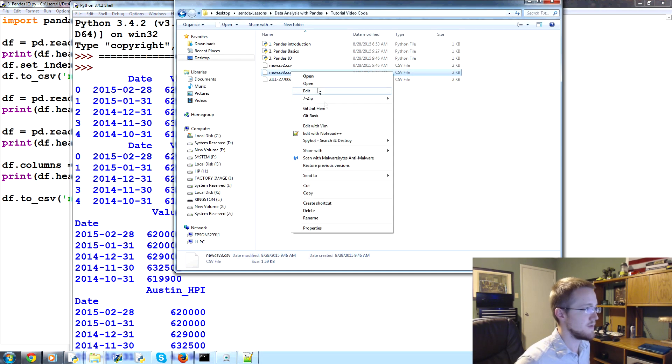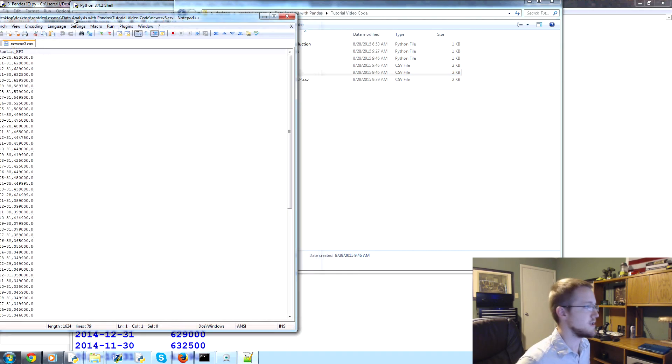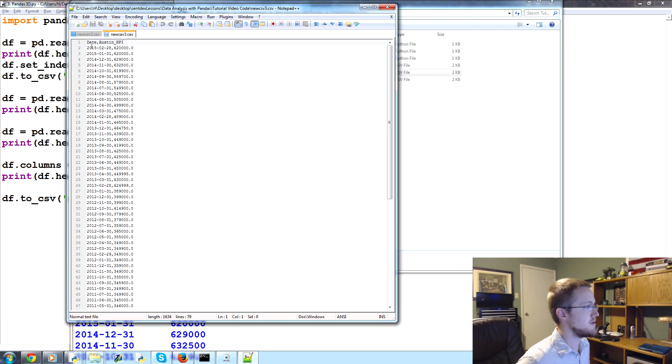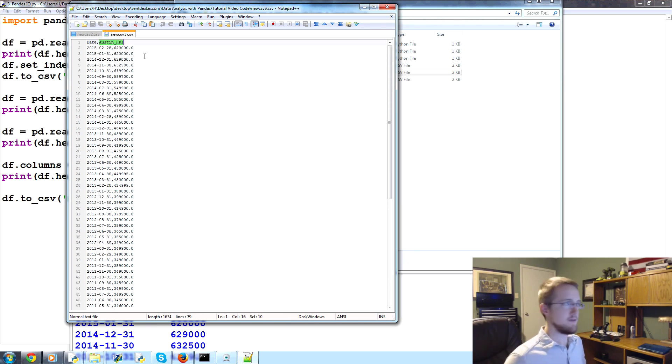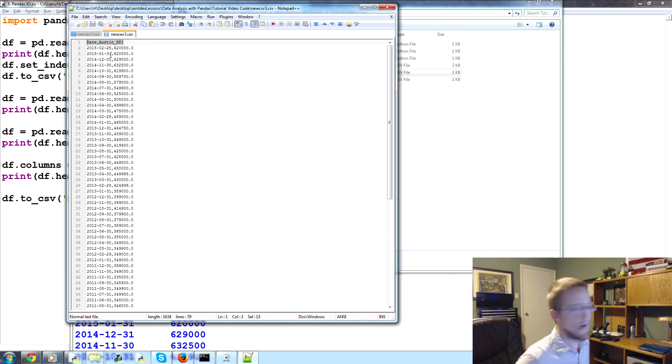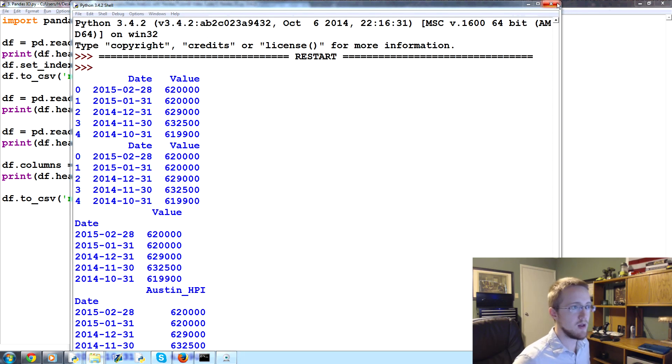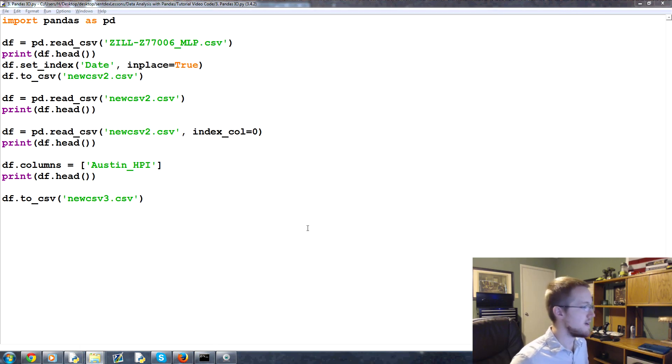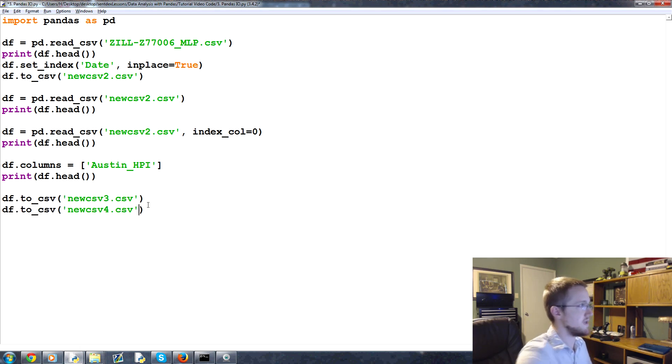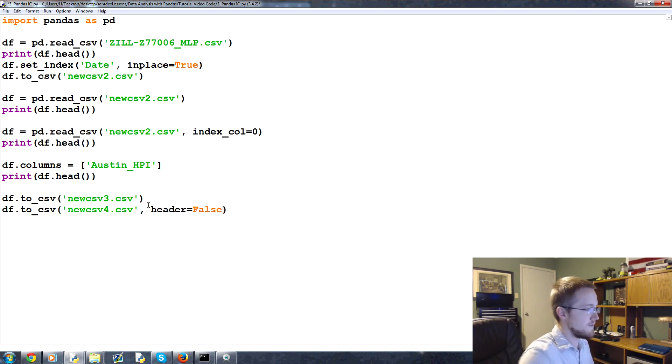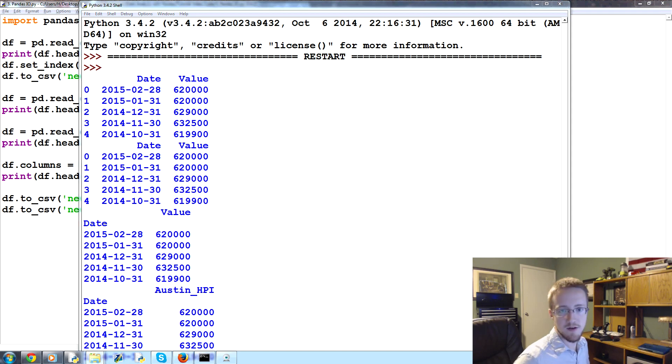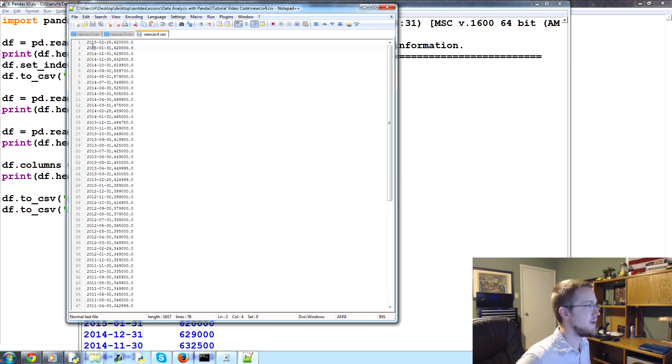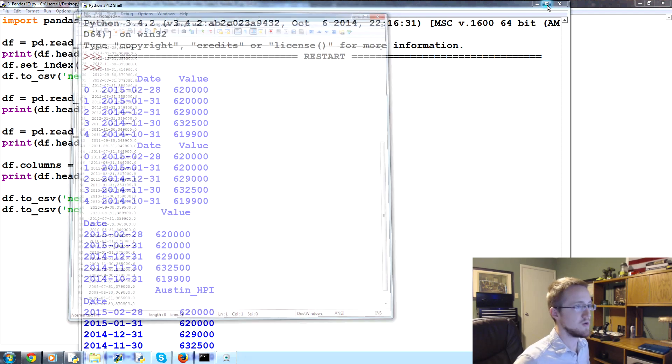So df.columns, now we have one column. So we just need to name one column. And we're going to call that Austin HPI, house price index HPI. df.columns, Austin HPI, boom. Now print df.head, save and run. We have a bunch of output here, but the last one is Austin HPI, and you've renamed that column. You can also do df.rename, and then columns, and it's a dictionary and stuff. We will talk about that later on in the series. Now, the next thing that we want to do is save it to a CSV file. So we would say df.2 underscore csv, and we'll save this as newcsv3.csv. We should have a new CSV. Here it is, newcsv3. And you can see it has this new column header as Austin HPI.